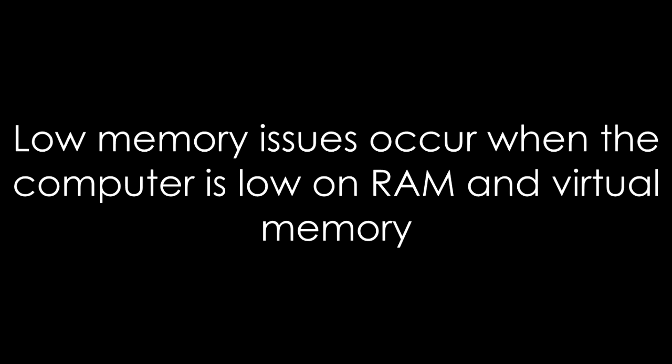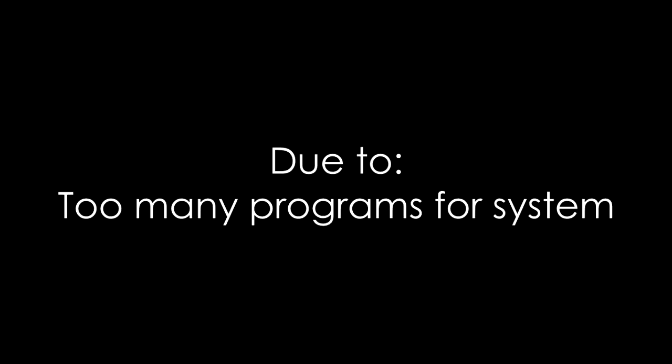Low memory problems occur when your computer runs out of RAM and becomes low on virtual memory as well. This can happen when you run more programs than the RAM installed on the computer is designed to support, or when a program doesn't free up memory that it no longer needs. This is called memory overuse or memory leak.